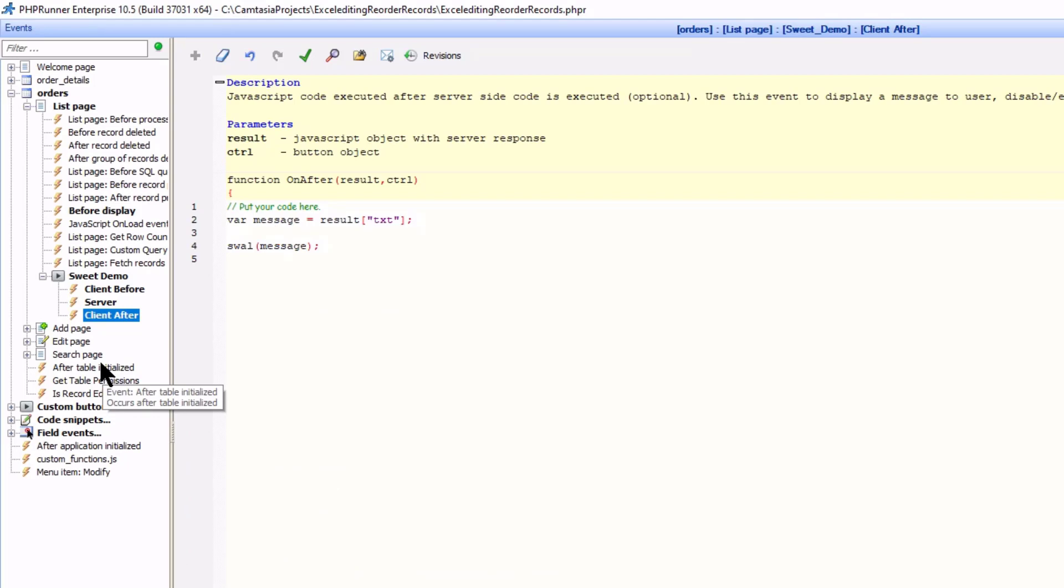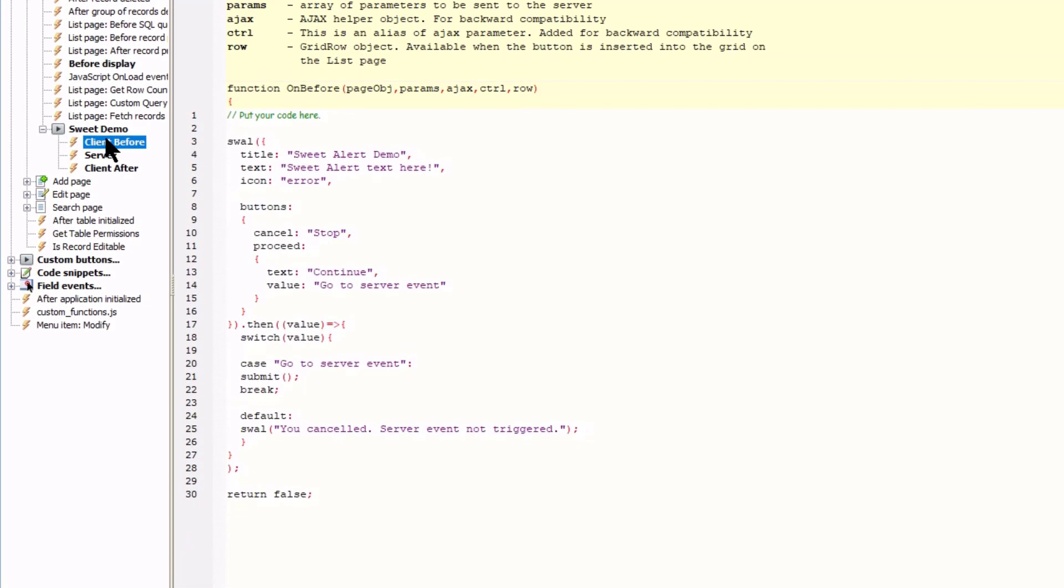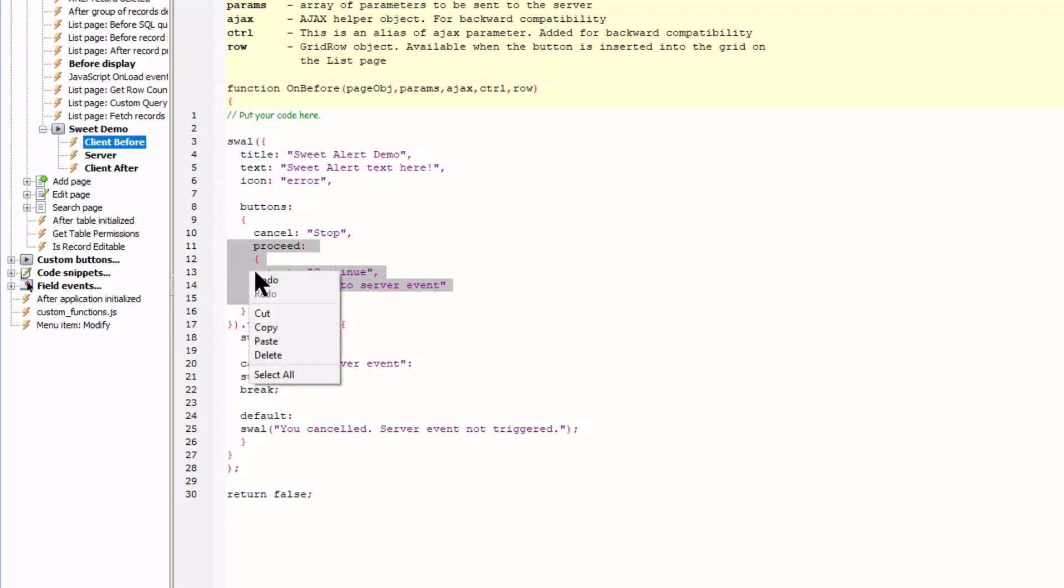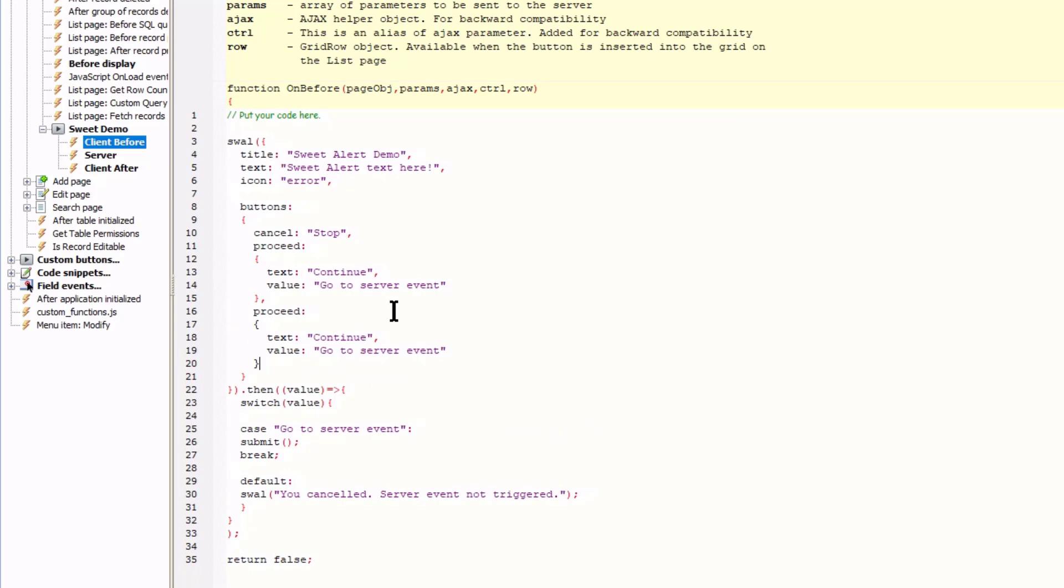I can probably end the tutorial right here but some may ask if it's possible to add a third button. The answer is yes. Let me add a third button quick. At the client before within the button section I copy the continue button. Add a comma and paste. We already have proceed so I rename it to careful. The button text will be careful too. And the value in this button is go to server event and be careful.